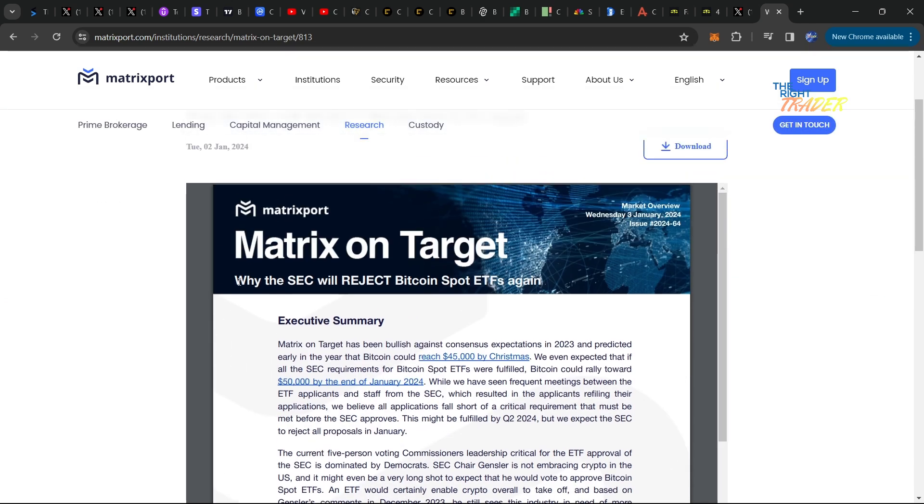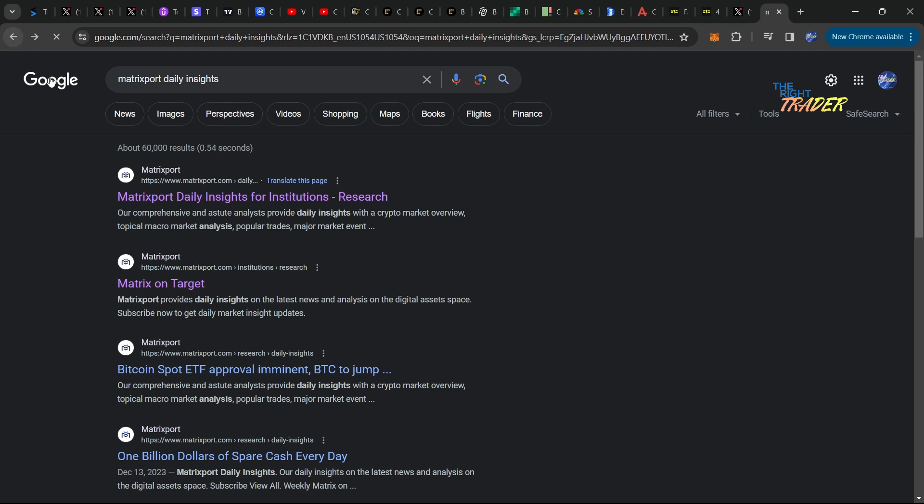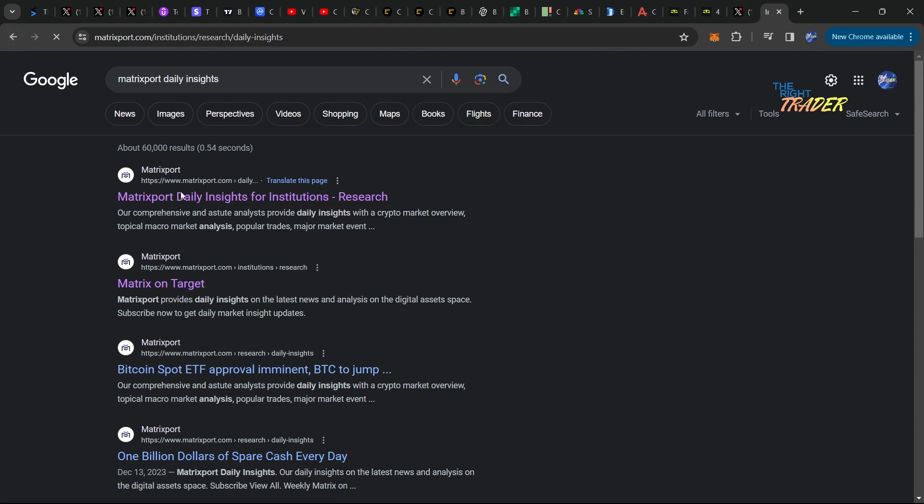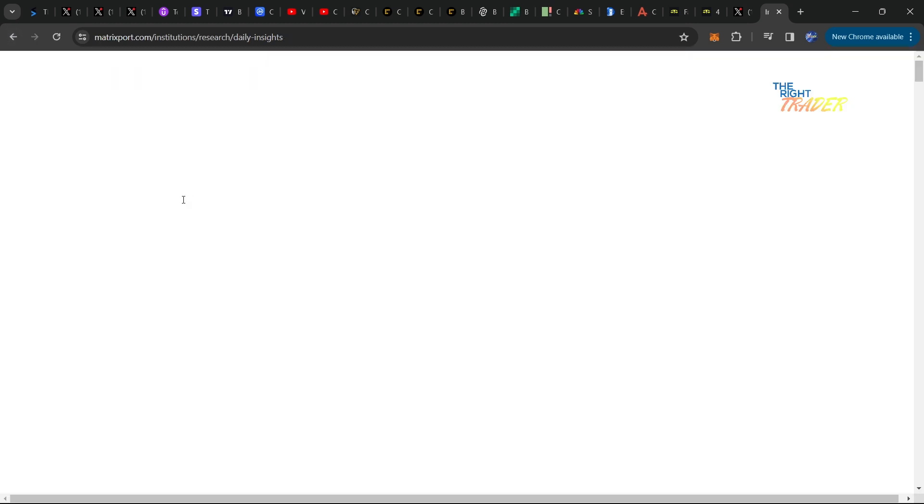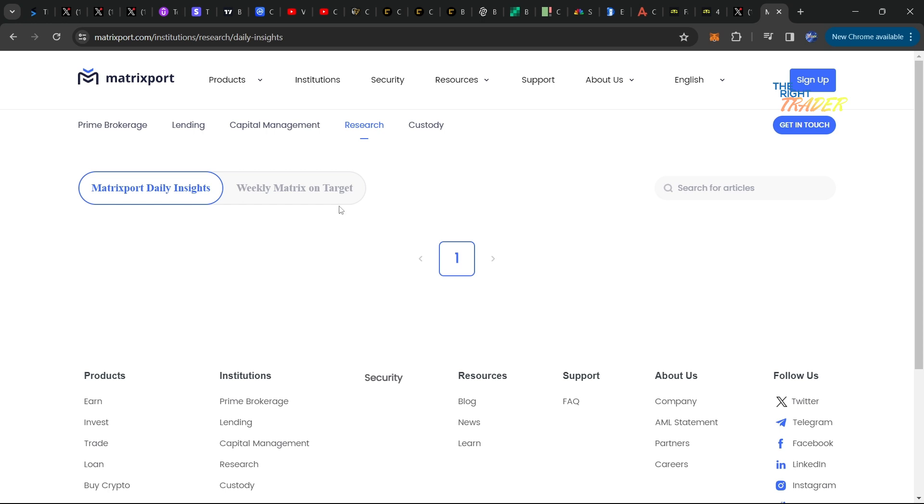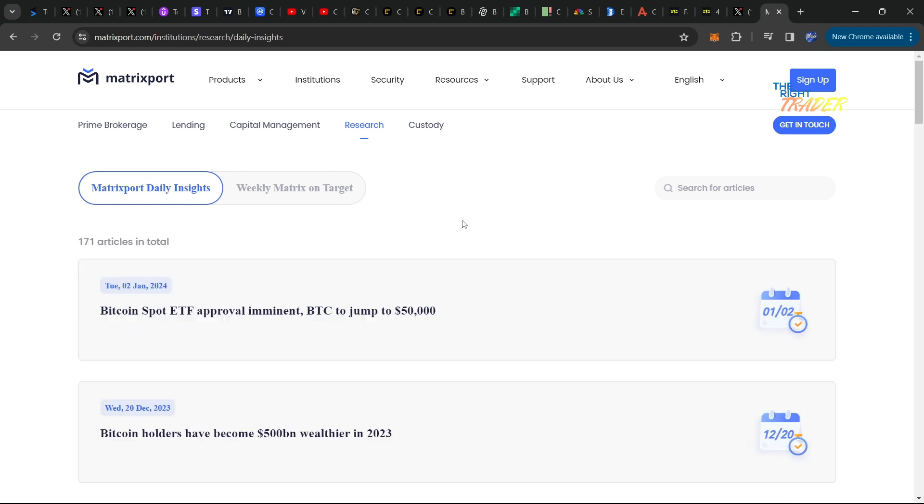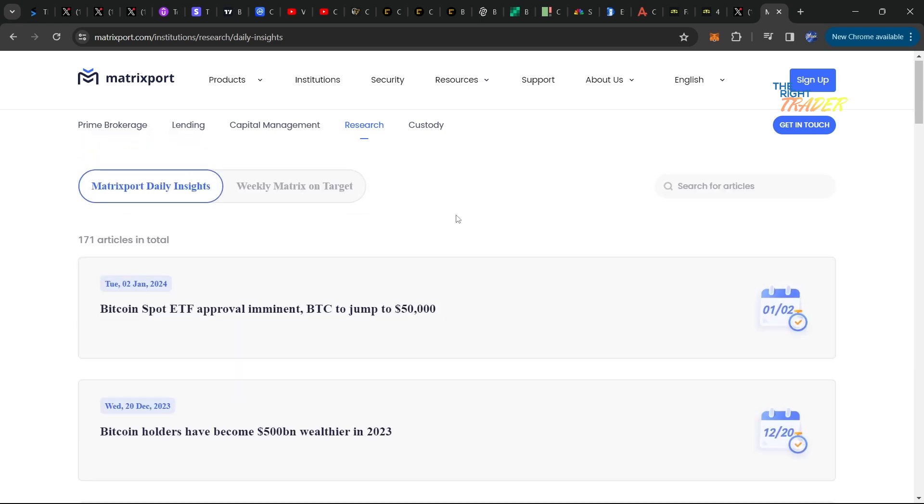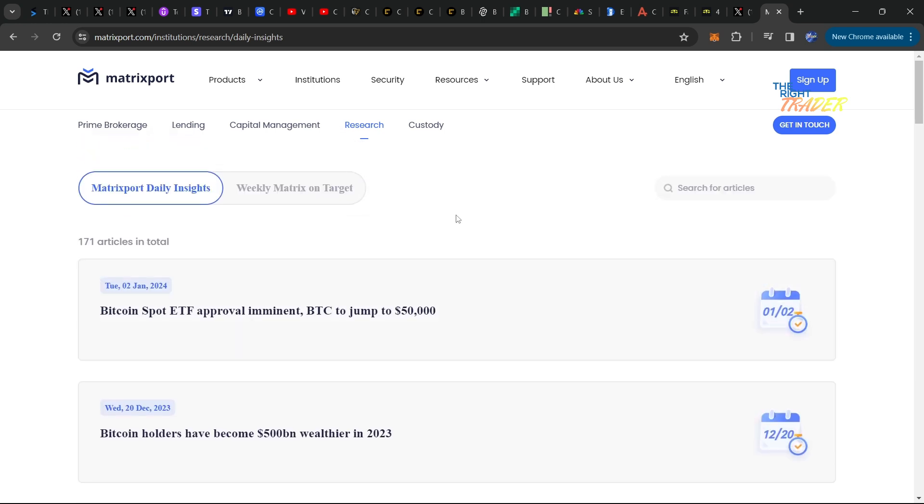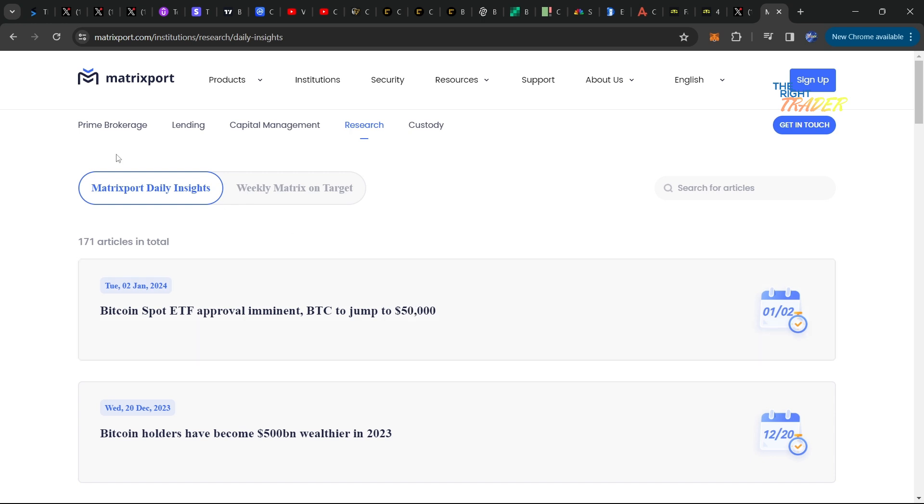What they're saying is why the SEC will reject Bitcoin spot ETFs again. Many people are extremely upset about this. There is a huge question of potential manipulation with something like this. Ultimately, we have not gotten confirmation or denial of a Bitcoin ETF.